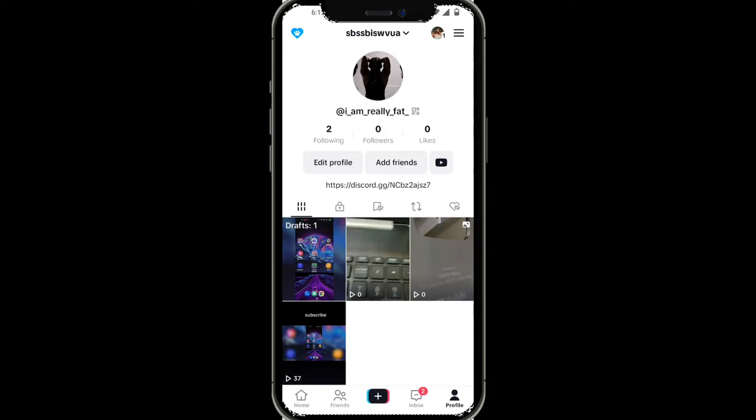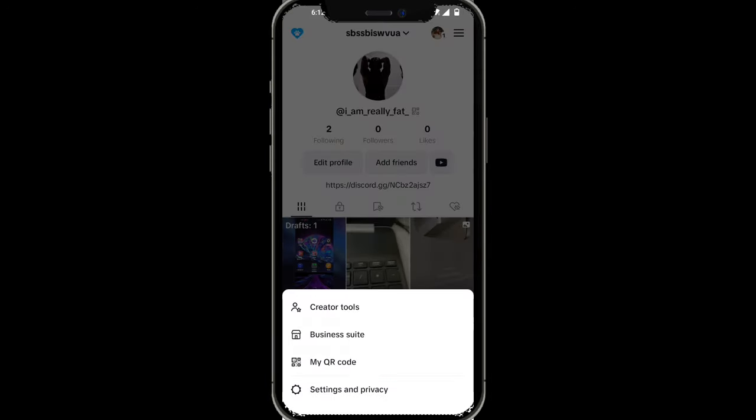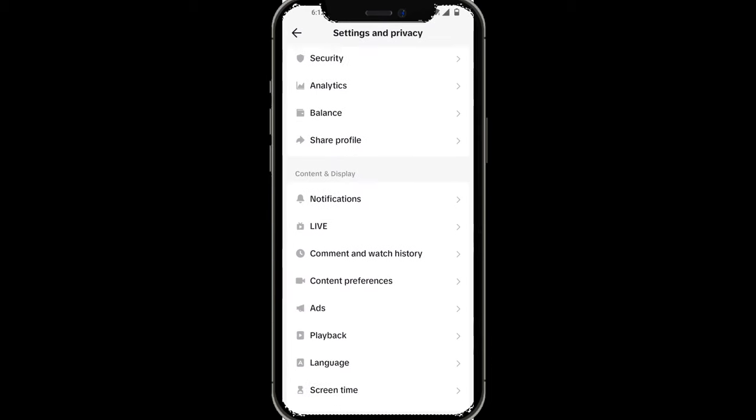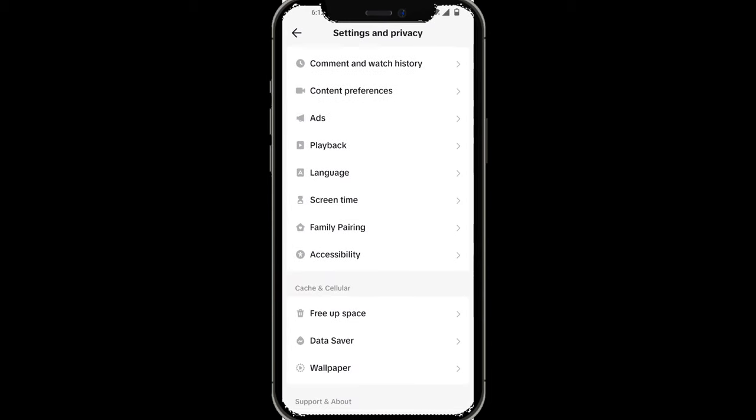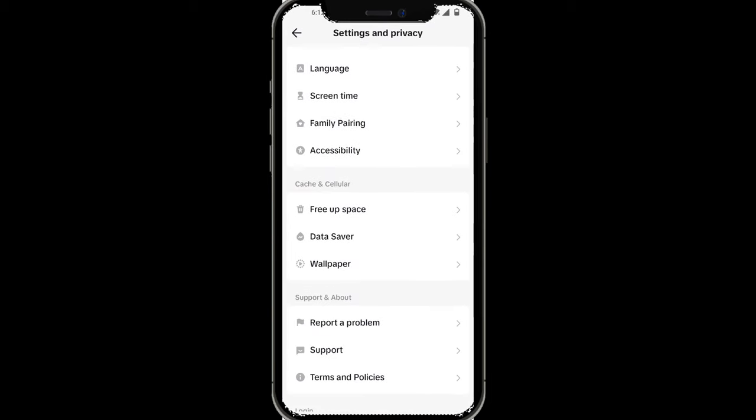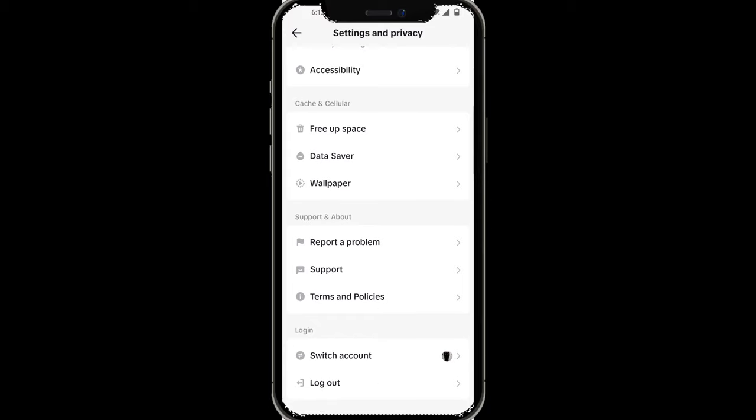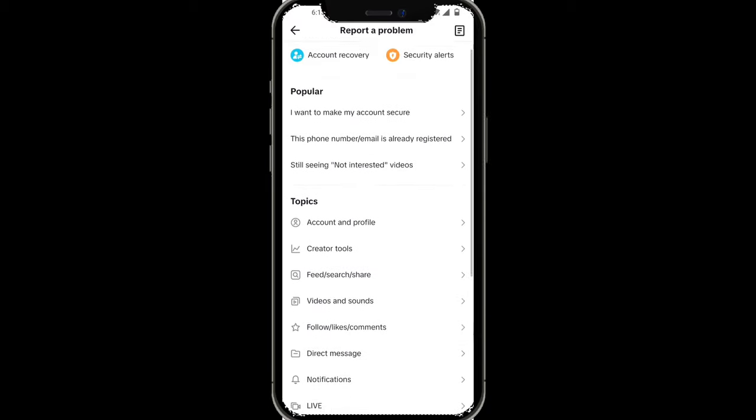So what you want to do is click on the three dots on the top right-hand corner, then click on Settings and Privacy. Scroll all the way down and find Support and About, then click on the first option that says Report a Problem.